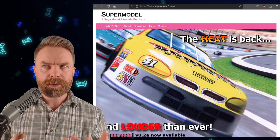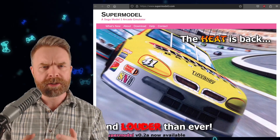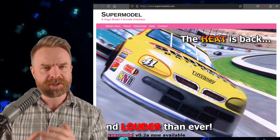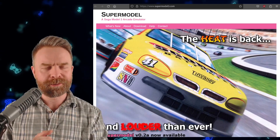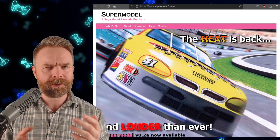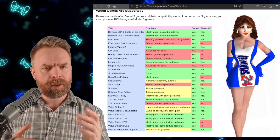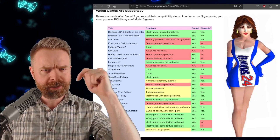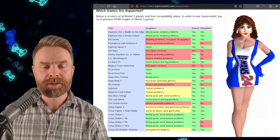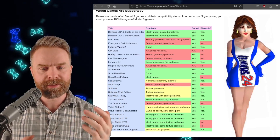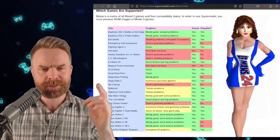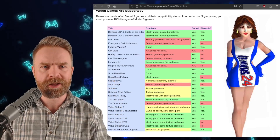Next up, we're talking about a lesser known emulator called Supermodel. Supermodel is a Sega Model 3 arcade emulator. It is free and just got a minor new update. If you are curious about this one, I'll drop a link to the website in the description below. They also have a compatibility list, and if you take a look at it, not everything is compatible, but some stuff does play.